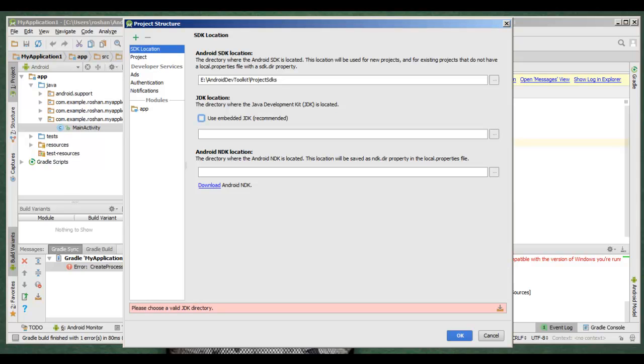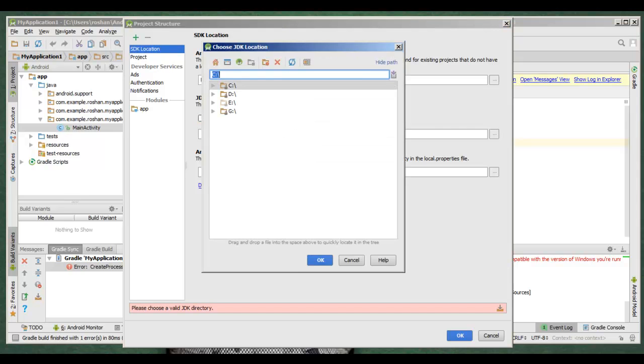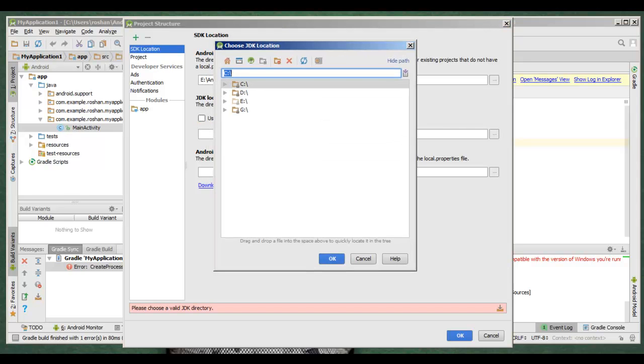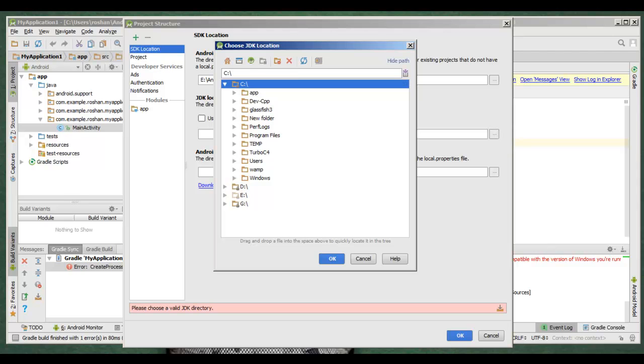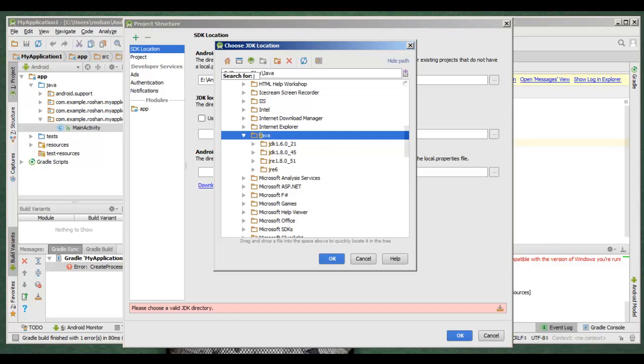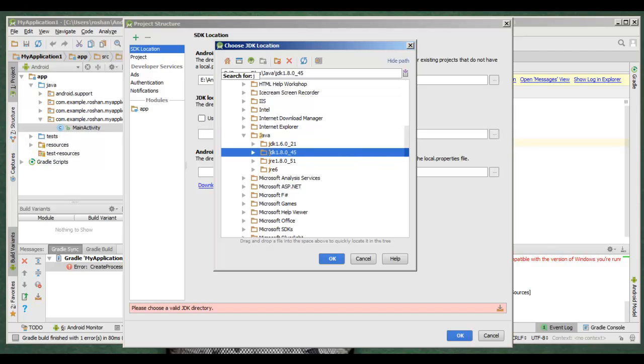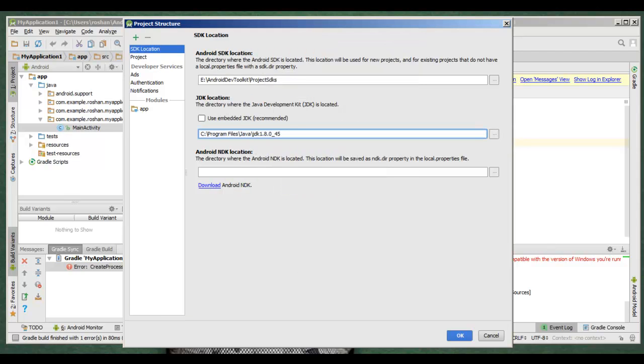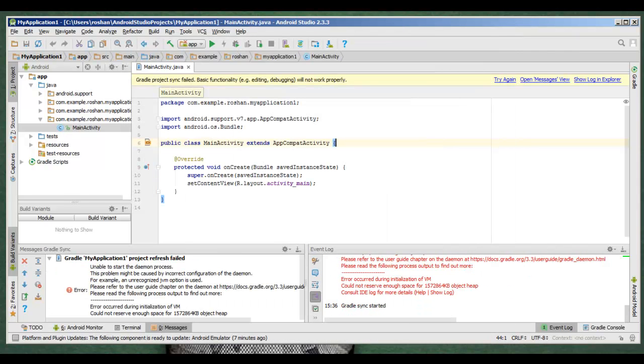Just untick this and browse for the JDK where you have installed. So I have installed in C Drive, Program Files, Java. I am going to select Java 1.8.045, click on OK. Click on OK.